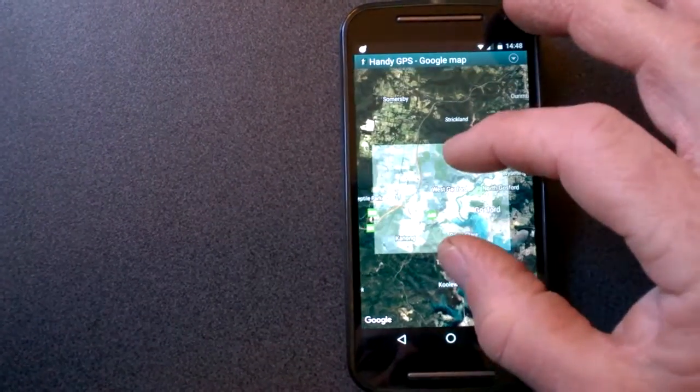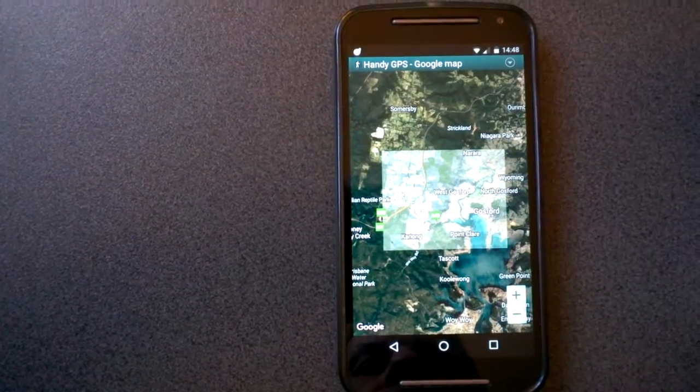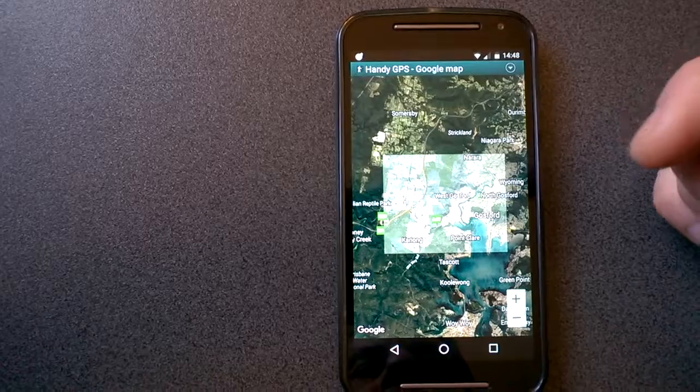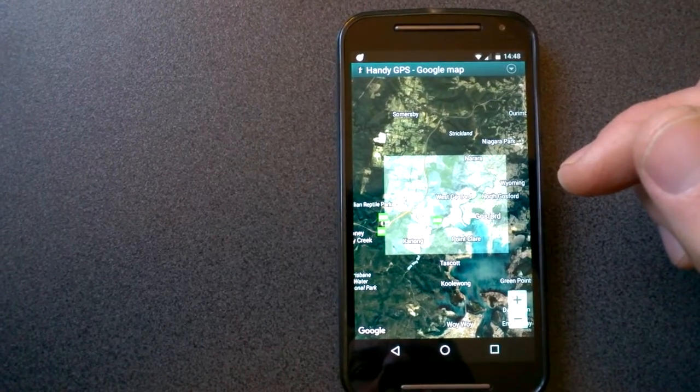So that's a simple way to register your own image in HandyGPS.